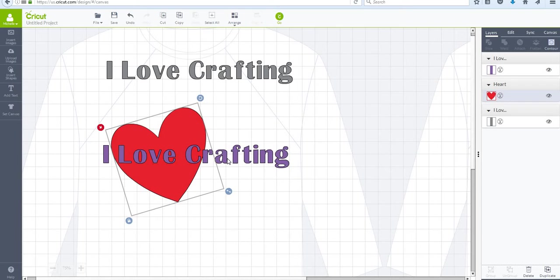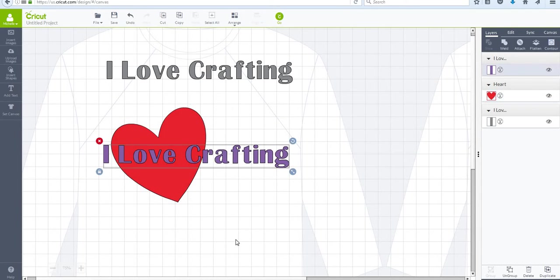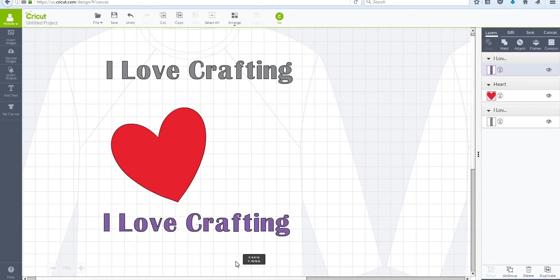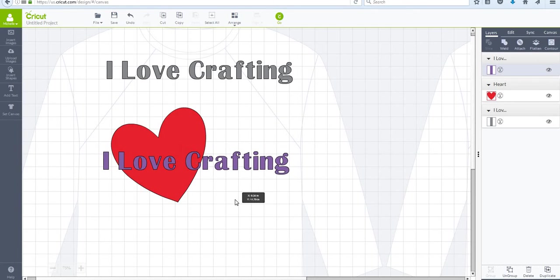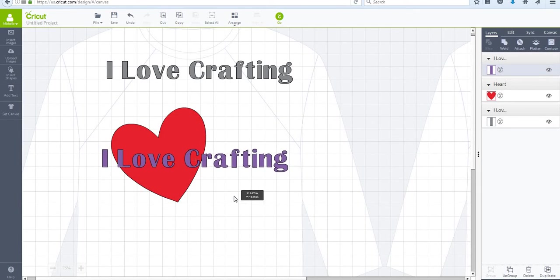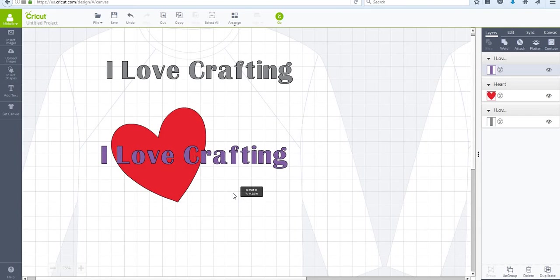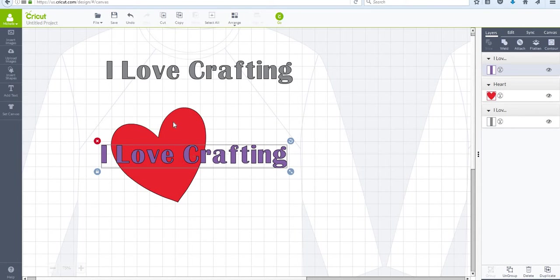...but what it would end up doing is it would print out a heart as a solid piece and then I would just have to put my lettering over top of it. I find it to be much nicer looking if I actually slice the lettering out of my heart...